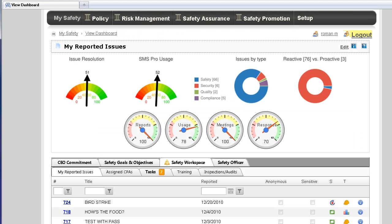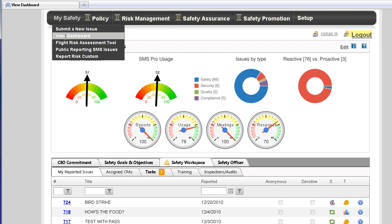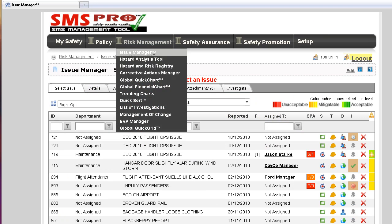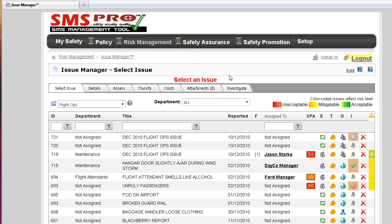Now I would like to show you a few modules that are included in SMS Pro. The Dashboard module provides an overview of your SMS program and gives your users quick access to reported issues, assigned corrective actions, tasks, training, and much more. A list of issues in the Issue Manager module gives you a quick overview of reported issues.